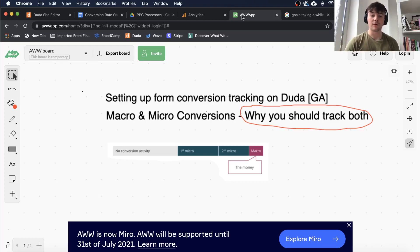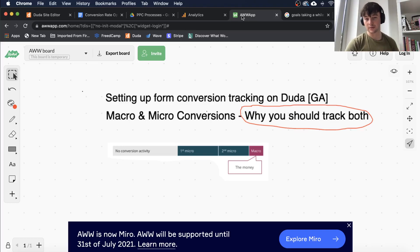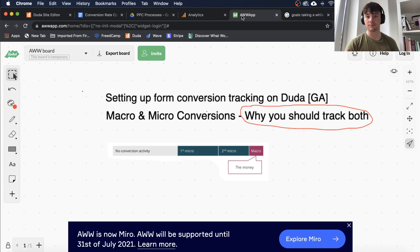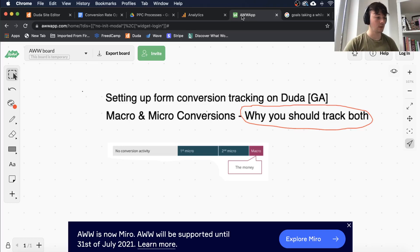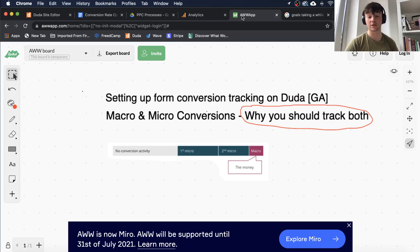Then you have micro conversions — the smaller conversions that people often forget to track or overlook. These can be things like page views, using the search feature, clicking on certain buttons, downloading a guide, adding to cart, video views, and things like that. You can look these up online if you want to see more examples.